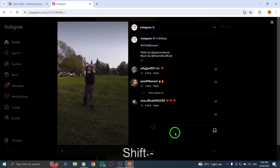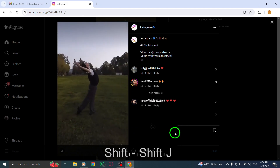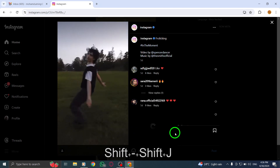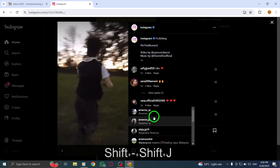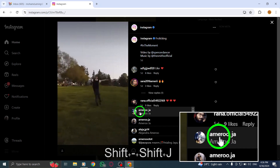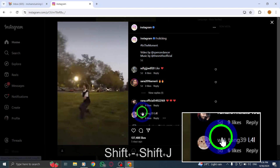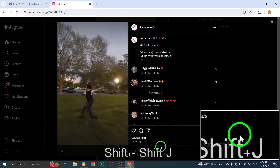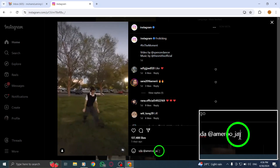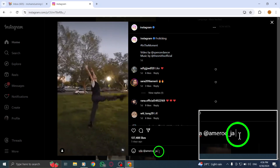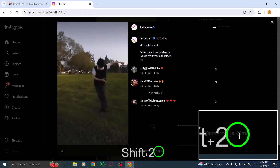To mention multiple users in the same comment, repeat the process by typing @ followed by another username. Continue this action to tag all the desired accounts in your comment.